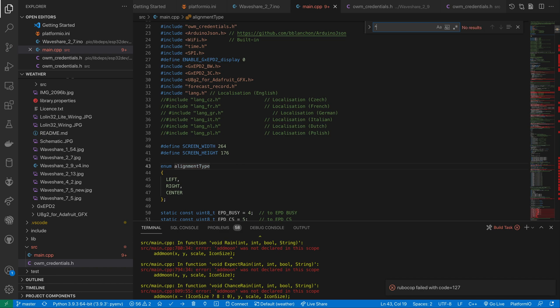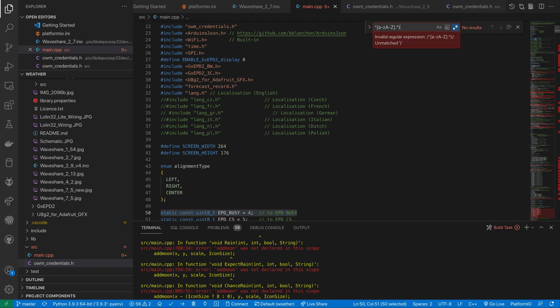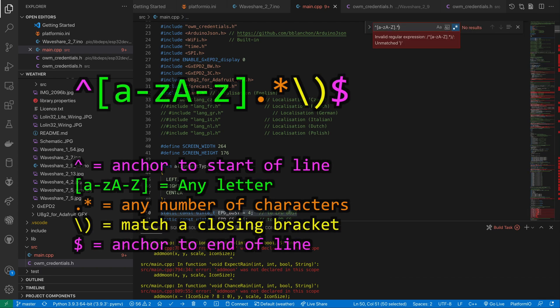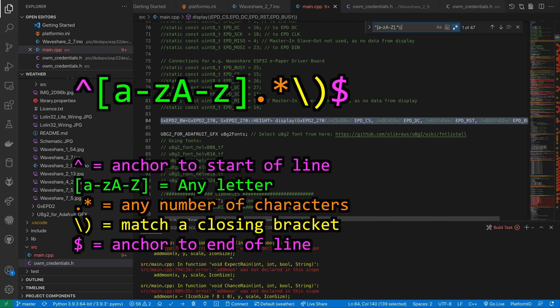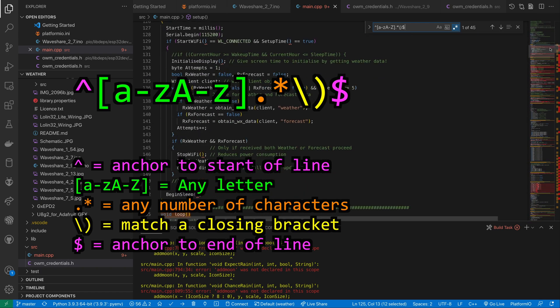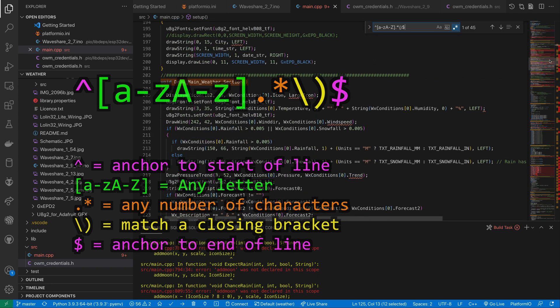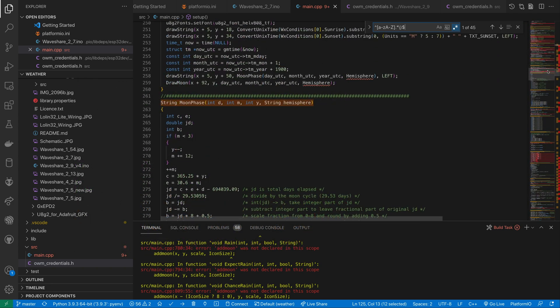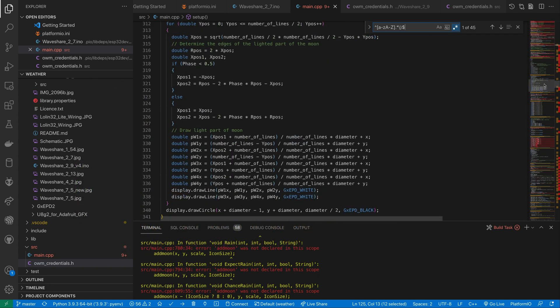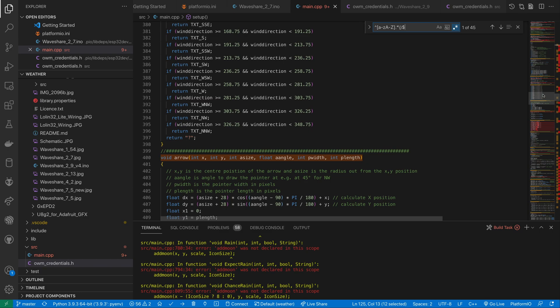We could go through and copy all the function definitions to the top of the file but let's be lazy and use some regular expression magic. If we look at a typical function declaration we can see that they always start with a letter followed by a bunch of characters and always finish with a closing bracket. We can build a simple regular expression that only matches this pattern and won't match anything else in the file. If we use this in VS Code to search and switch on regular expressions then we'll only find function declarations.